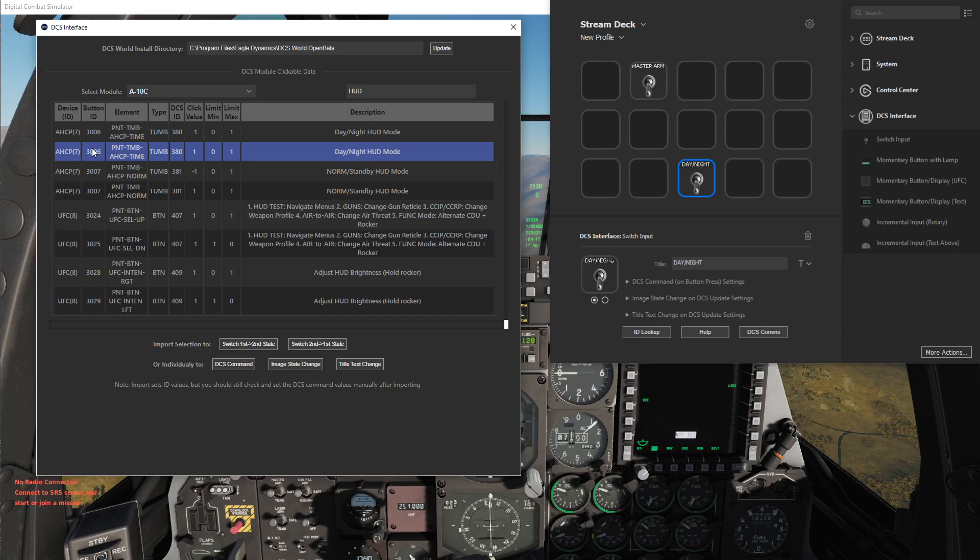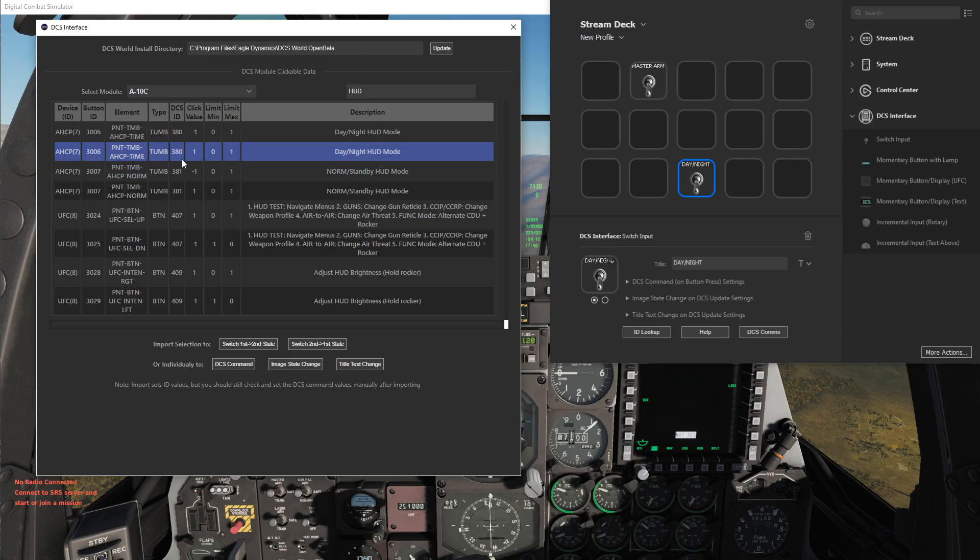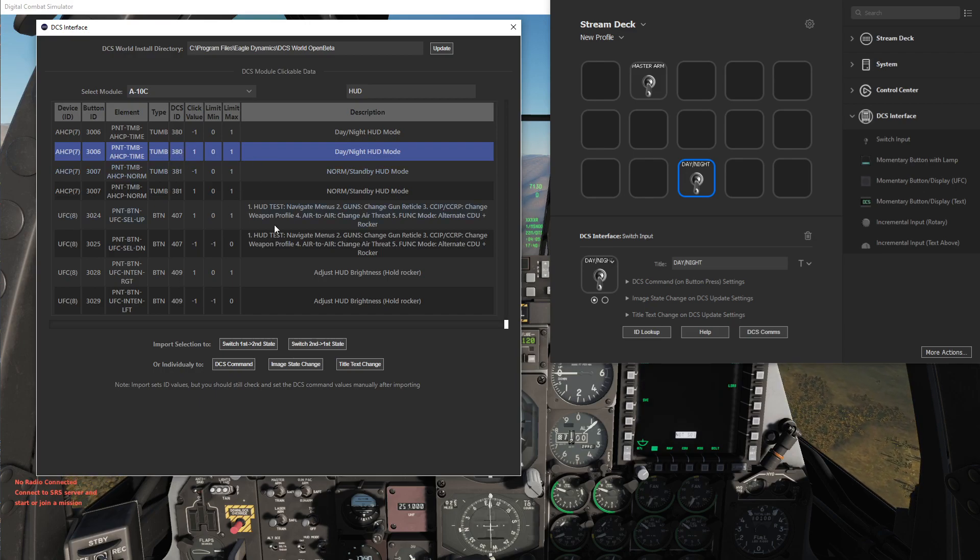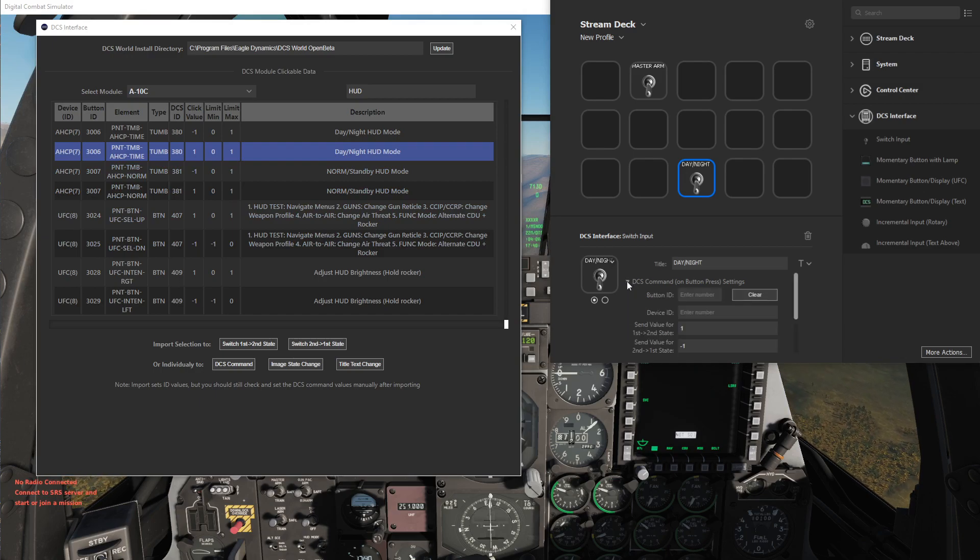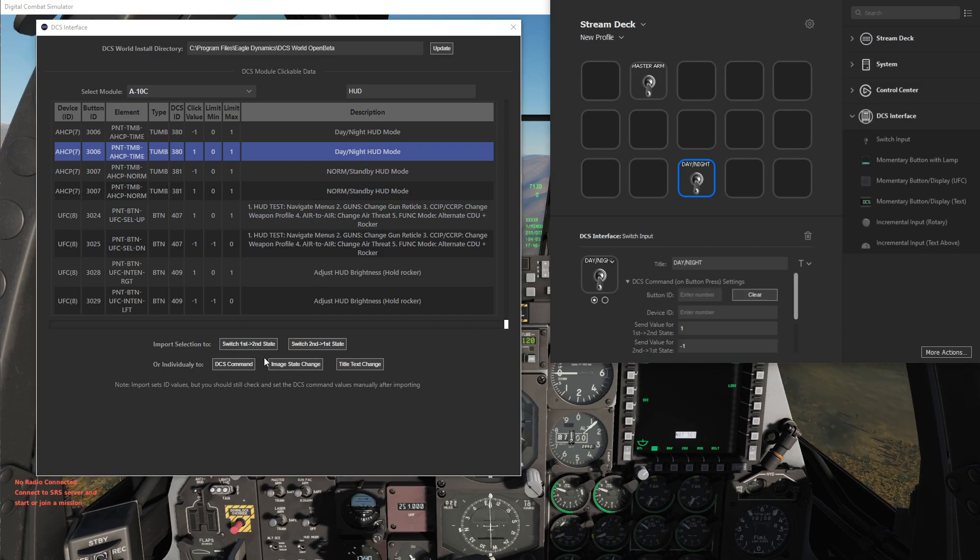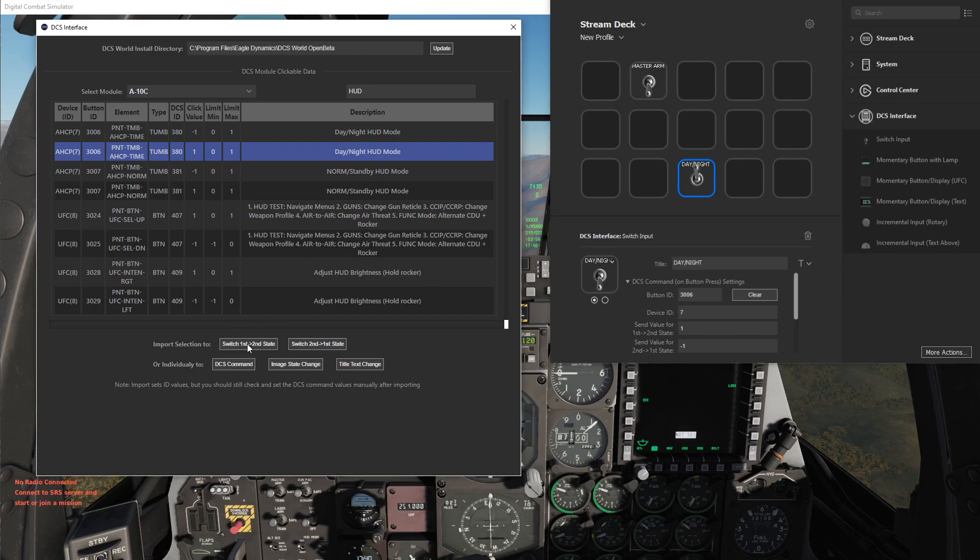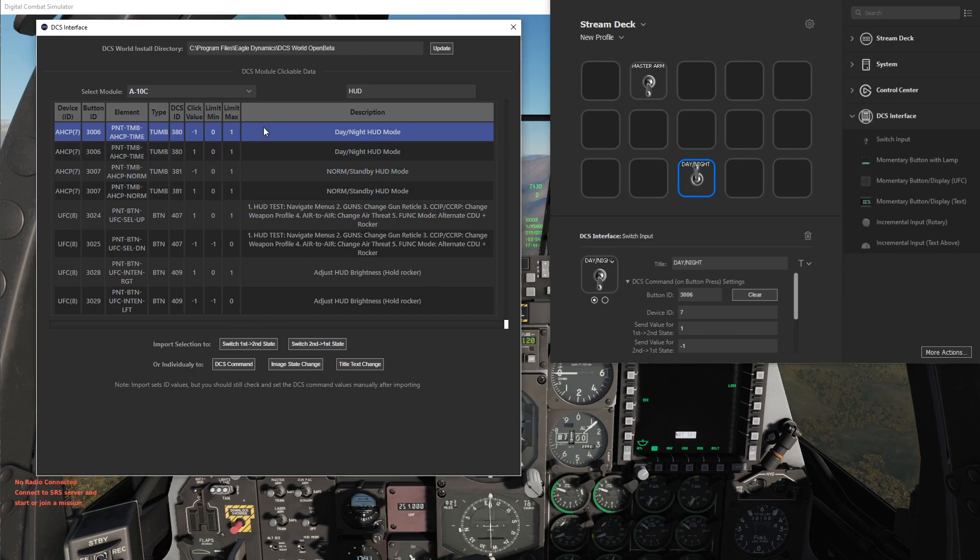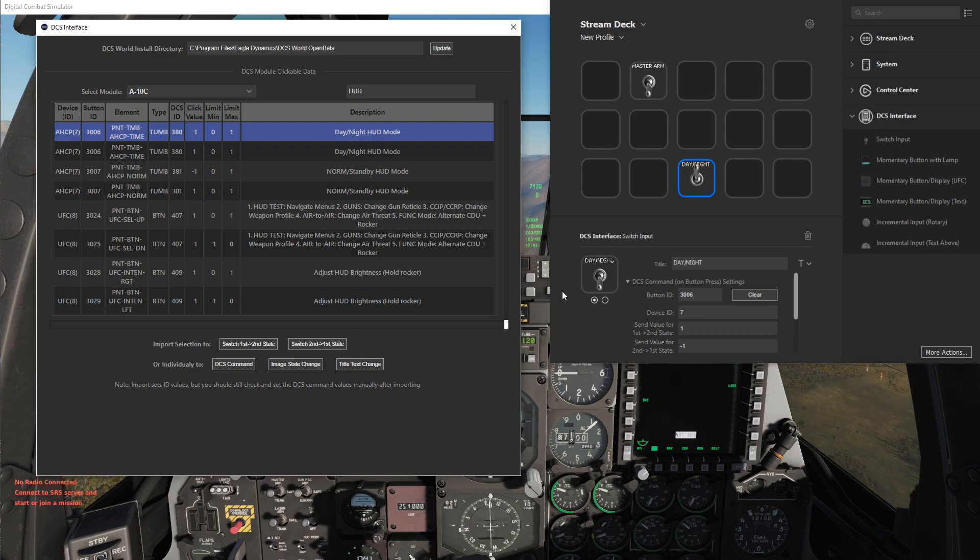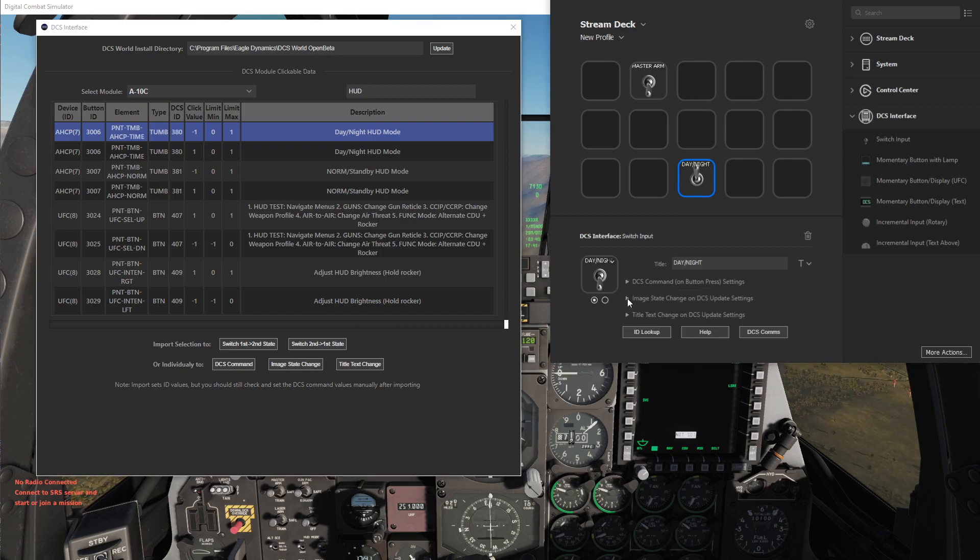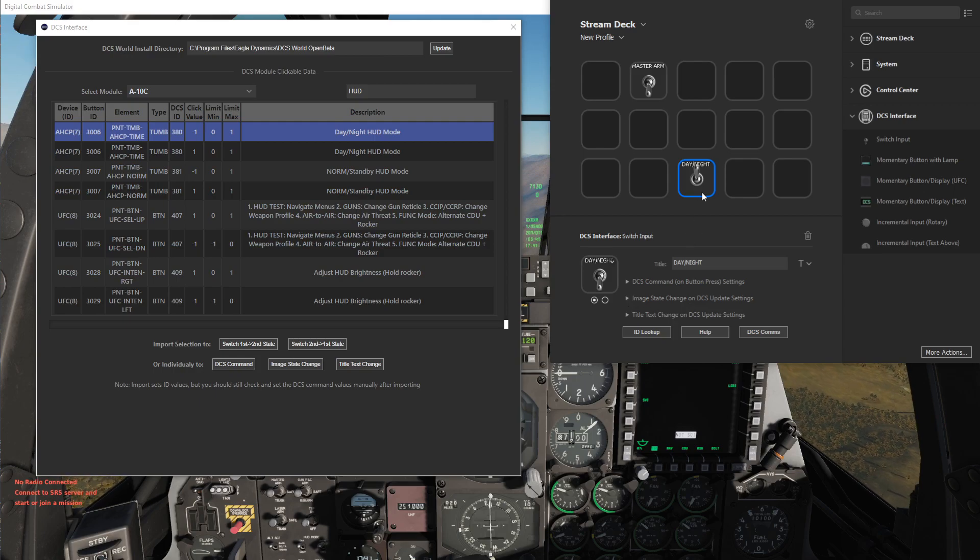And those are just the two possible values that this switch can have. Here's the button ID 3006, the device ID 7, and then the DCS ID 380. So what we can do is we can just use these convenience import buttons here and say for going from the first to second state we want the positive one, so let's do that to import, and for this we want the negative direction.